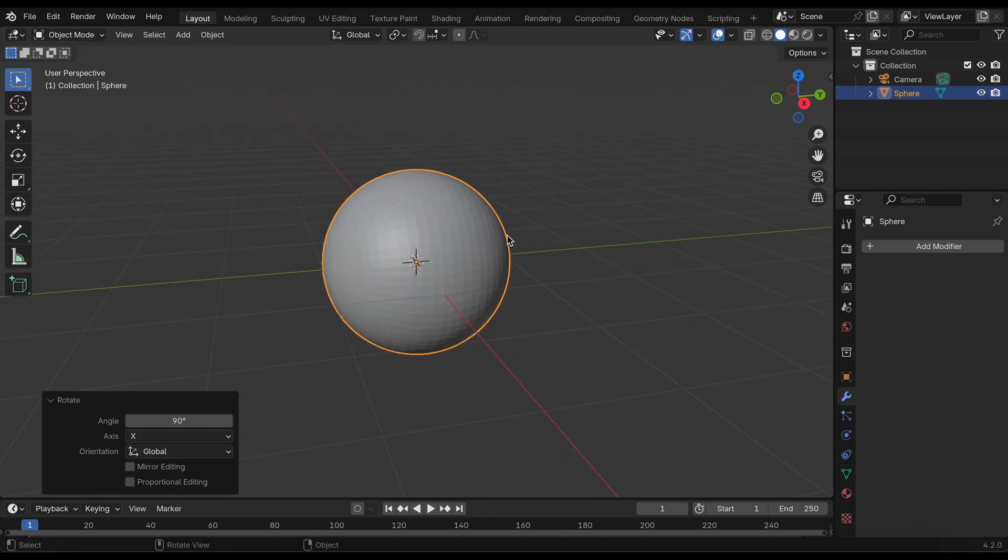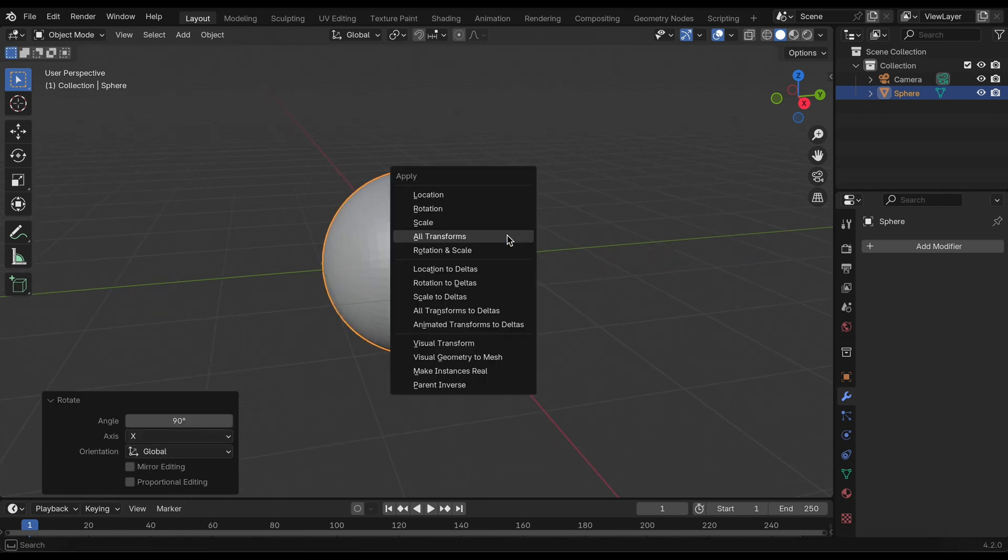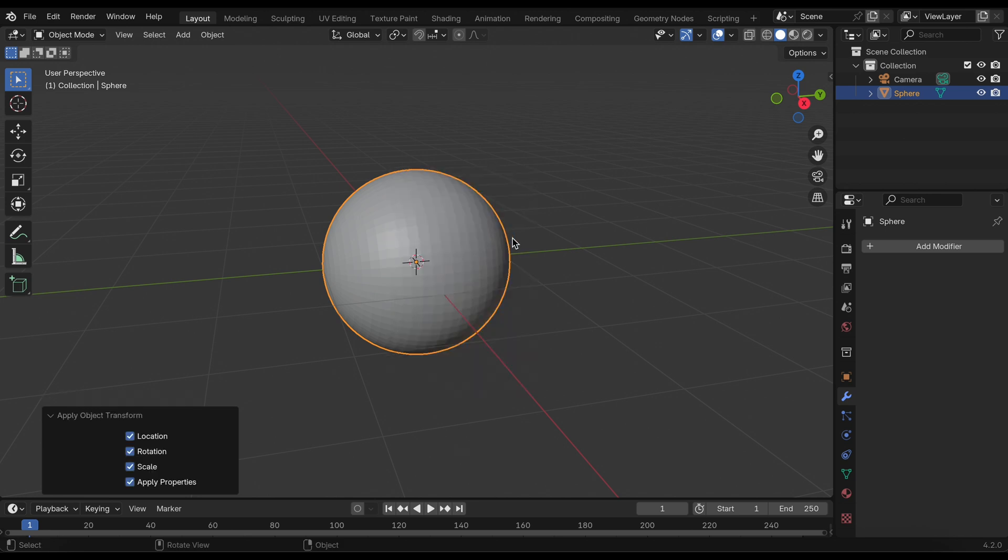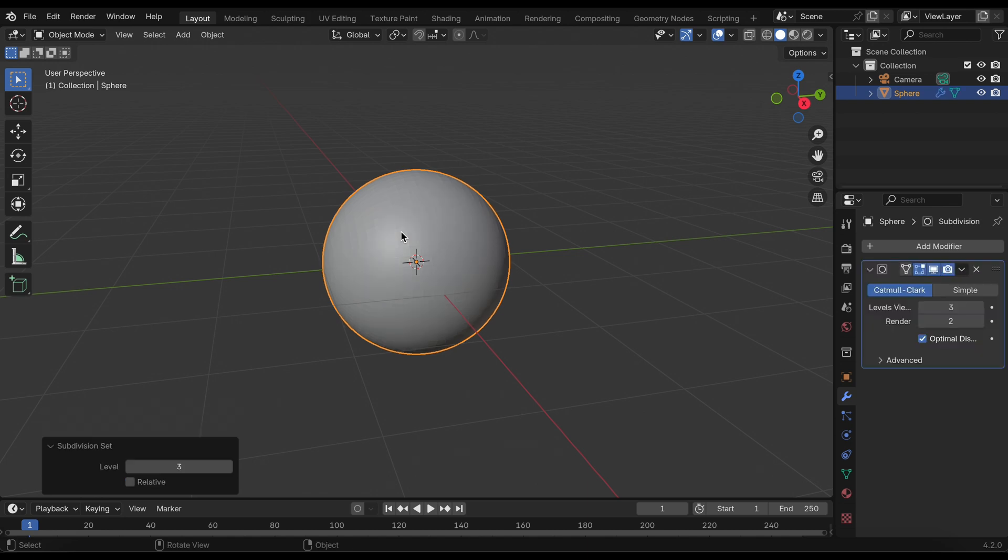Then I will Shift+A to apply all the transforms and add a subdivision of 3.